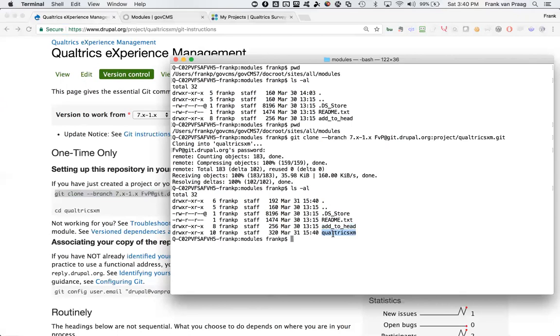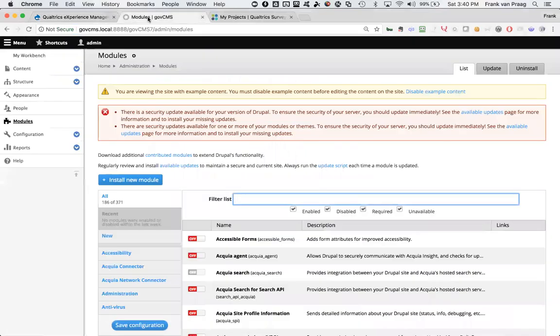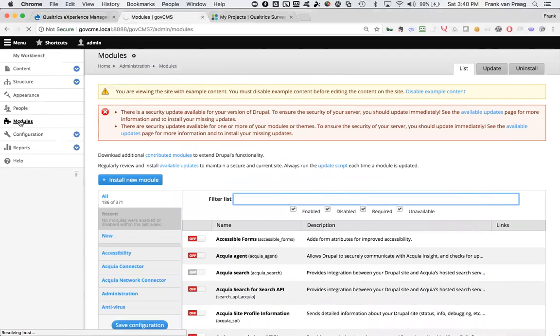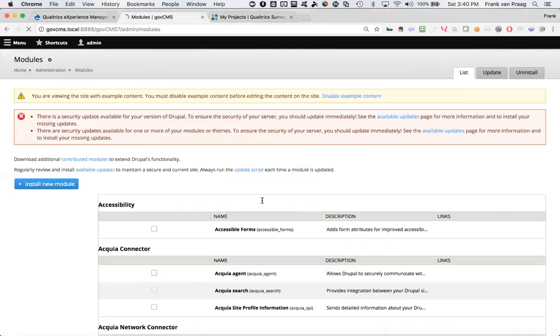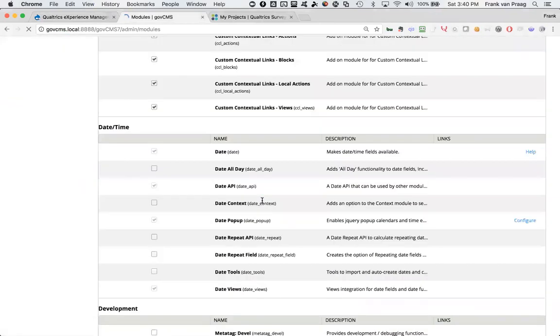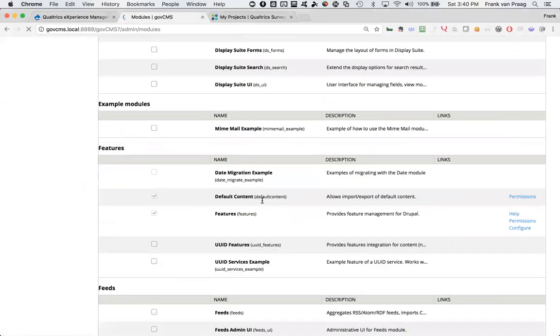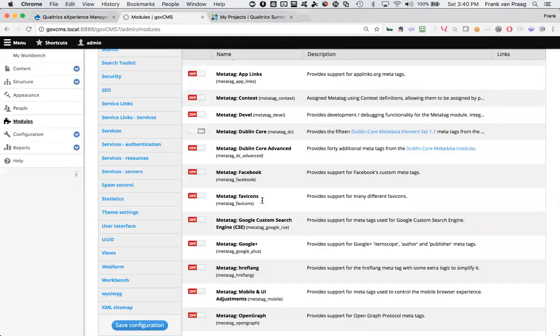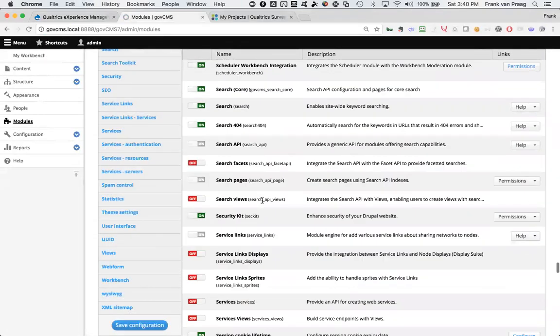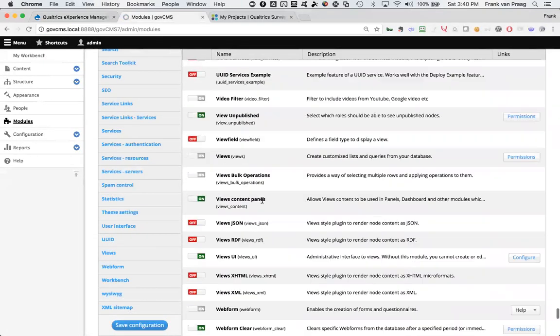All I need to do now is jump into Drupal and reload the modules page. I've logged in as administrator into my Drupal environment. I'm reloading the modules page. That might take a moment because I have a very slow old computer. I would then search for the Qualtrics module that should be somewhere near the bottom of this page. So I'm just scrolling to the bottom.